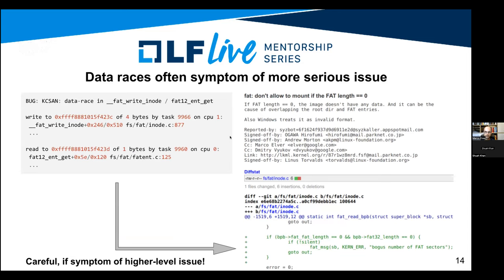Data races can be symptoms of higher-level logic issues. For example, one of the first issues found in the FAT subsystem with KCSAN: looking at the particular accesses that KCSAN pointed out — a concurrent write and read — you would never guess what the fix might be. The fix is only obvious perhaps to a maintainer who deeply understands the code. This data race was merely a symptom of the higher-level issue.